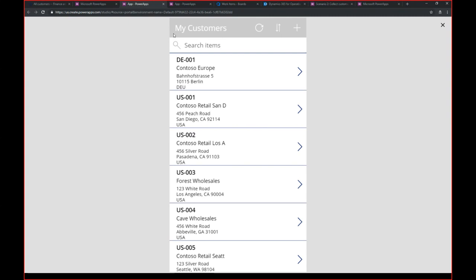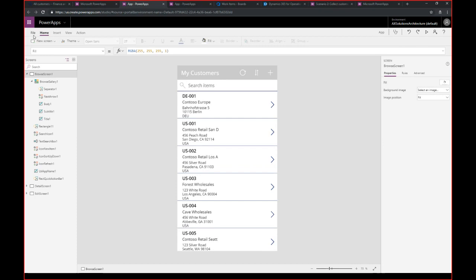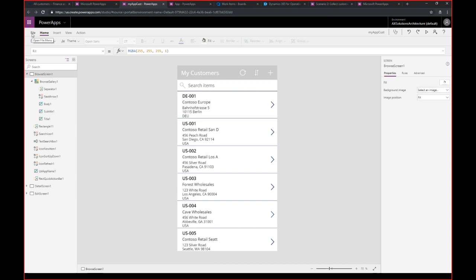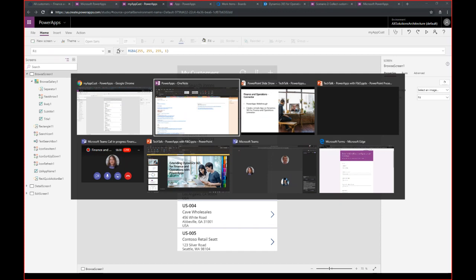You'll get a default app you can use as a starting point. The next step is saving the app — you provide a name such as 'My App for Customers.' Then you share it. When you save the app, you can publish it and share it with the people who should be able to access it. This is how to create an app based on Finance and Operations.